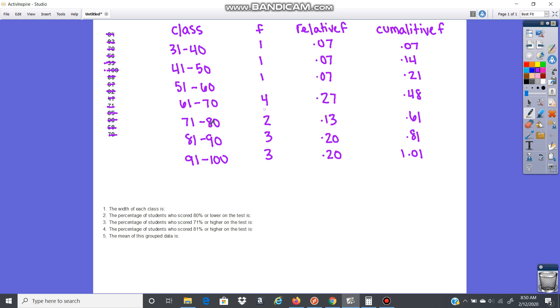Now we just want to answer the questions. So the width of each class, you're going to take the lower limits and subtract. So it's just 41 minus 31, 10. And that's all you have to do there.